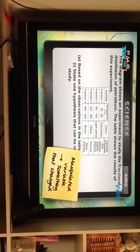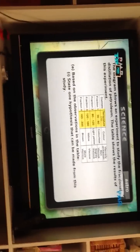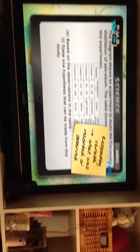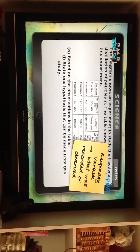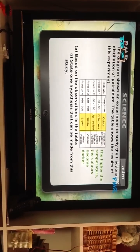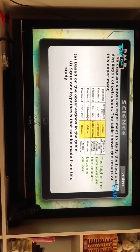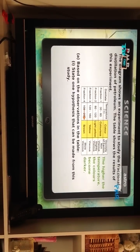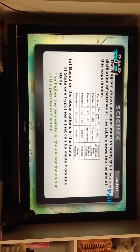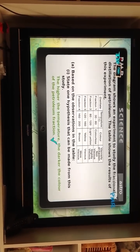The manipulative variable (MV) is something that changed — the temperature. The responding variable (RV) is what was recorded or observed. The color: the higher the temperature, the colors change from colorless to light yellow to yellow and then to brown — they tend to get darker. So here is the hypothesis: the higher the temperature, the darker the color of the petroleum fraction.